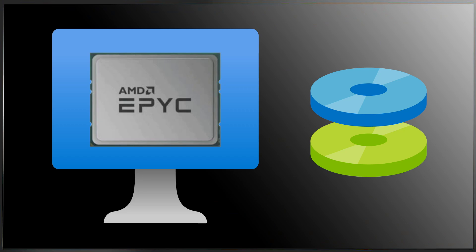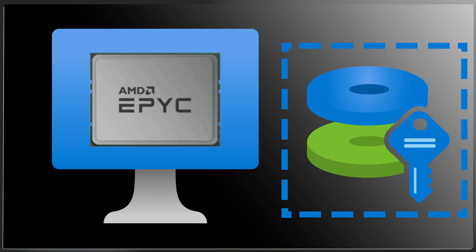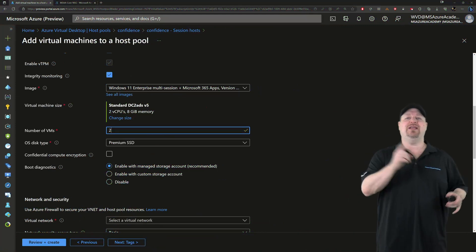In Azure, the disk is a separate resource from your virtual machine. So we're going to need to secure your disk as well. And to do this, you need to check the confidential computing encryption box.